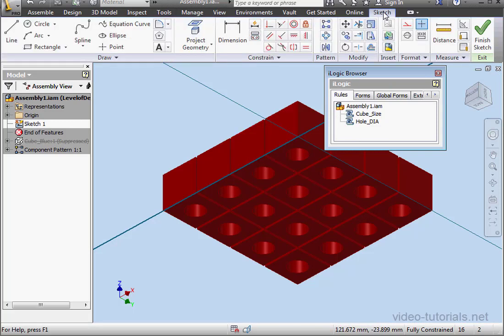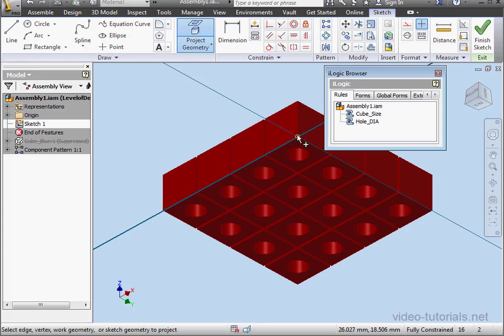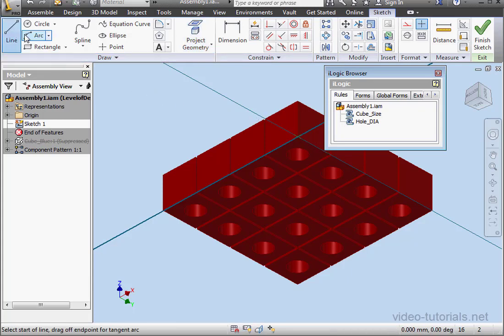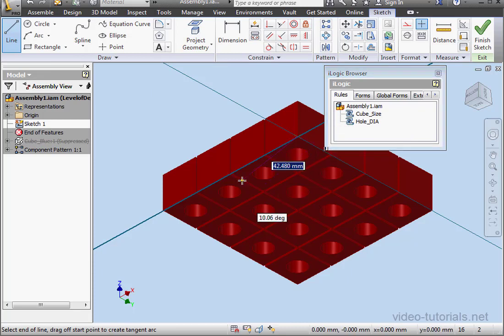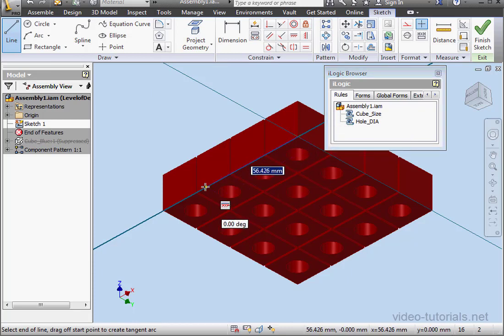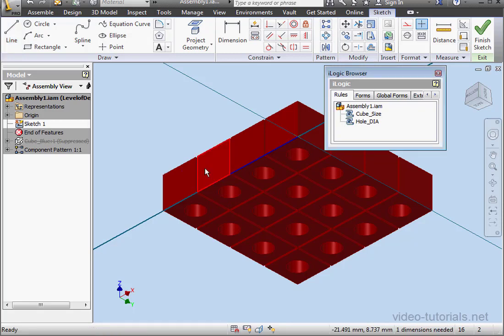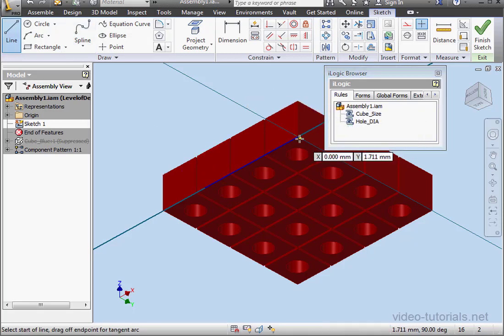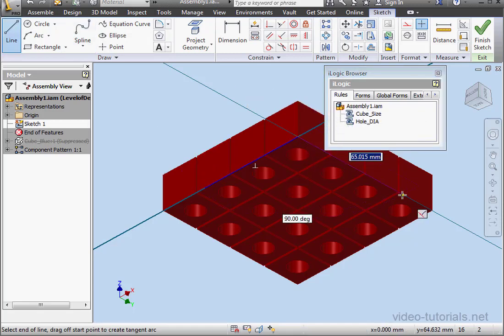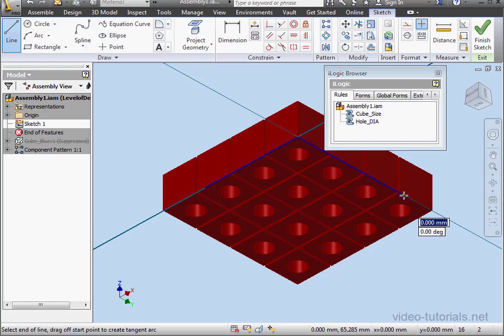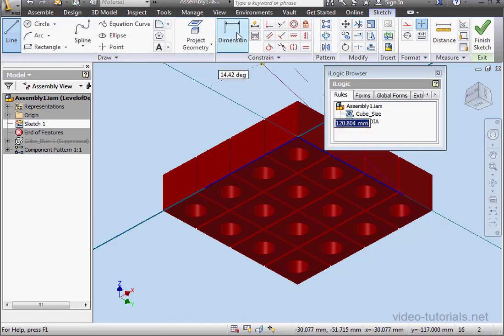Back to the Sketch tab, Project Geometry, and I'll select this point. Activate the Line tool, left-click when the Horizontal Glyph appears. The length of the line isn't important for us, let's create a second line and dimension it.